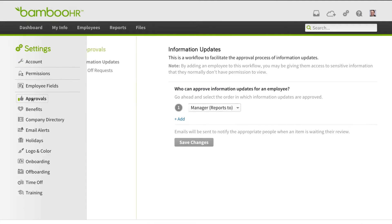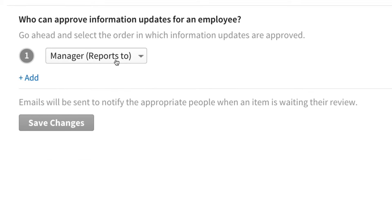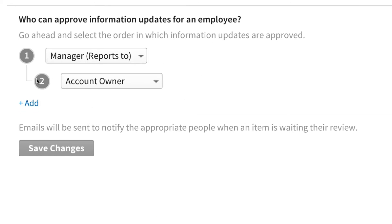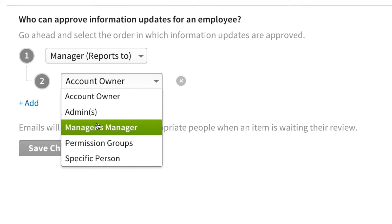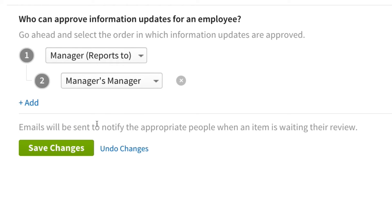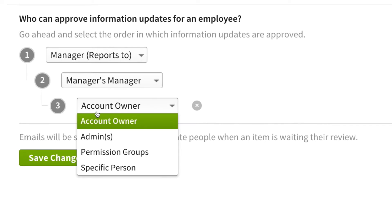To make changes to your current approval process, go to the approvals tab in your settings. You'll see options that let you designate who approvals will go to, and even in what order.